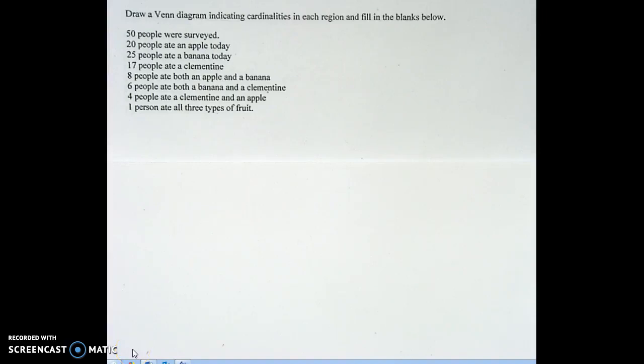Hi everybody! I'm here with Marion. Hi guys! And we are going to do a three-circle Venn diagram problem.